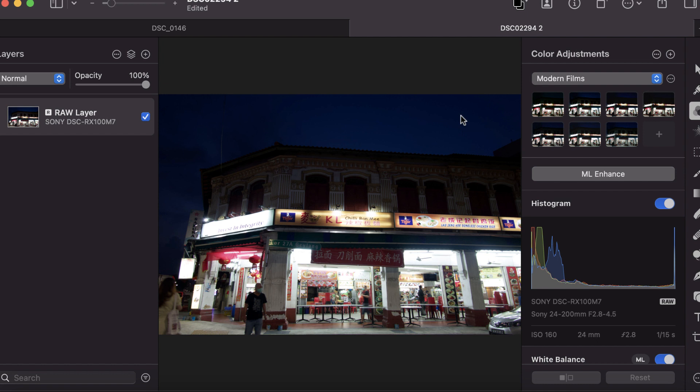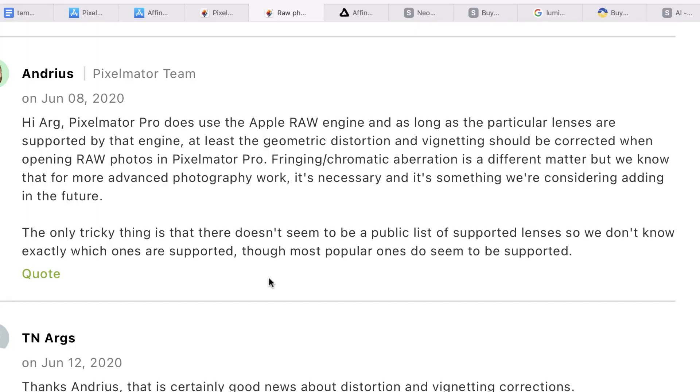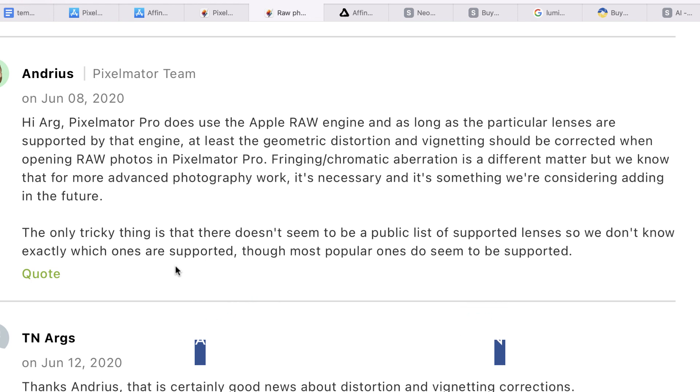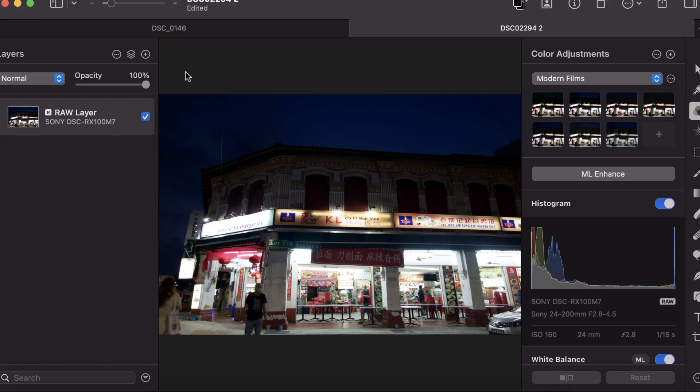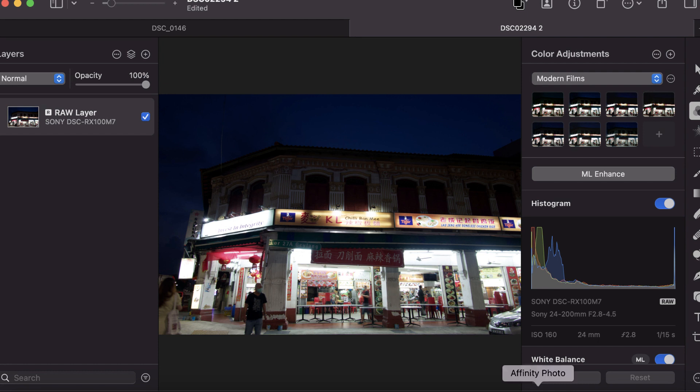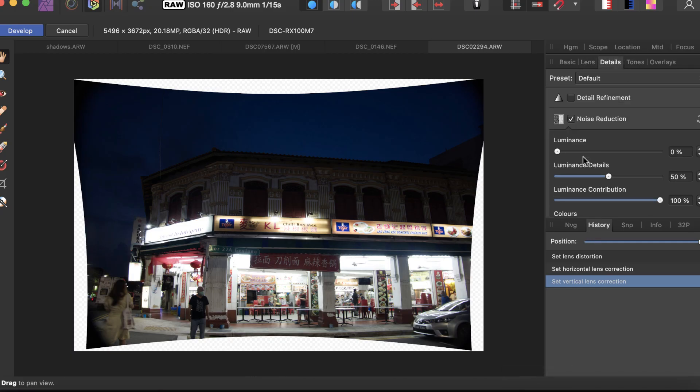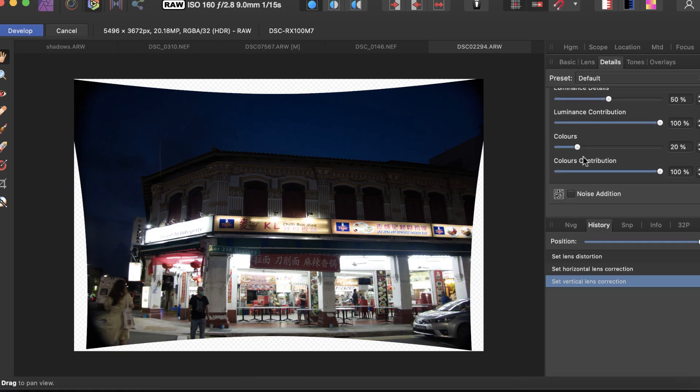For Pixelmator Pro, you can see distortion correction was applied. The explanation is Pixelmator Pro uses the Apple RAW engine. As long as the particular lenses are supported by that engine, the geometric distortion and vignetting should be corrected when opening RAW photos. The main takeaway is it's already corrected for distortion, but if you want to do other transforms, you can't do it with Pixelmator.